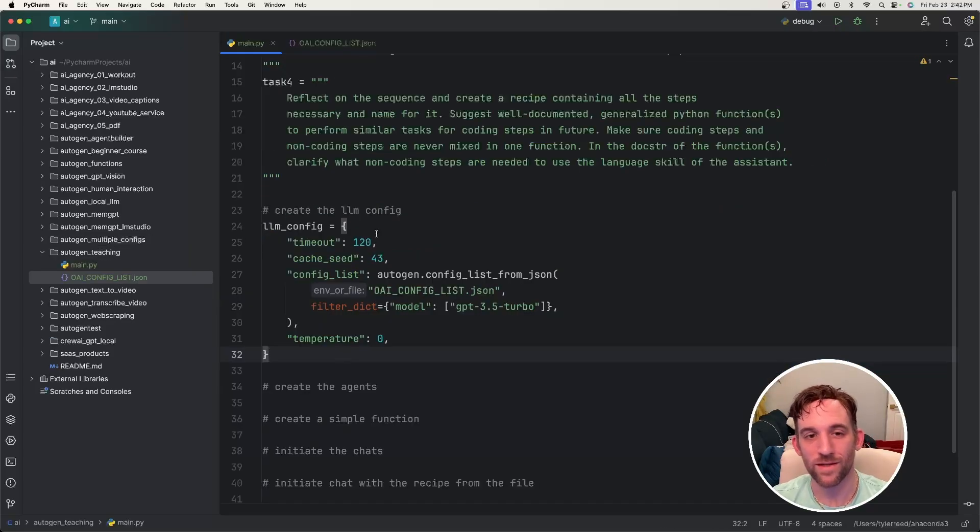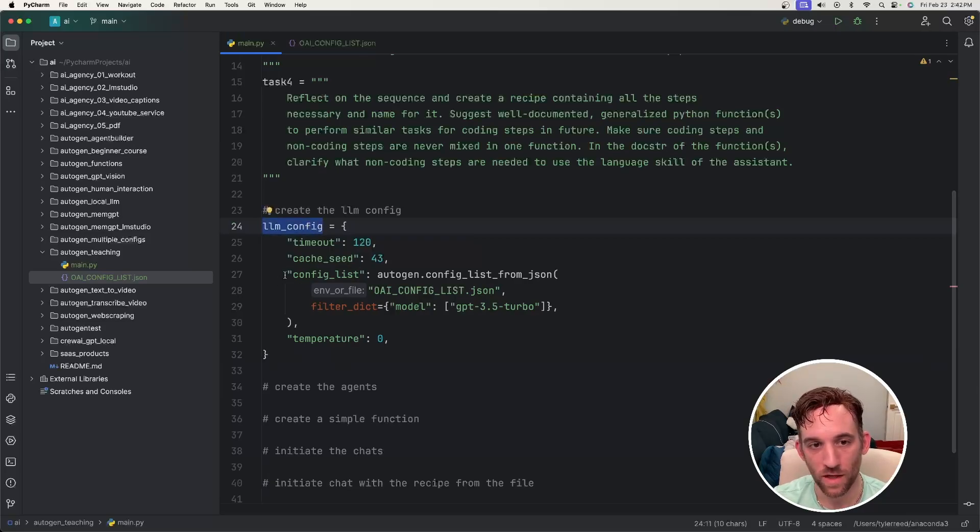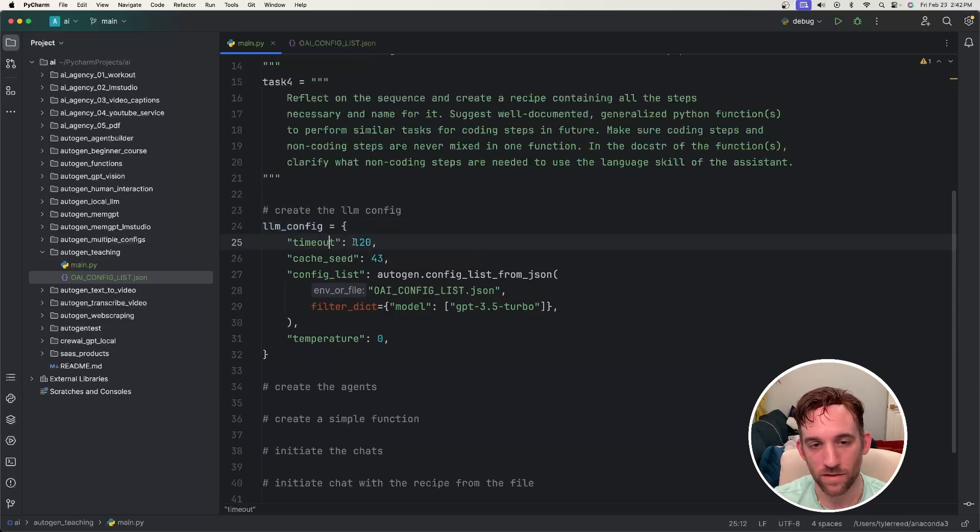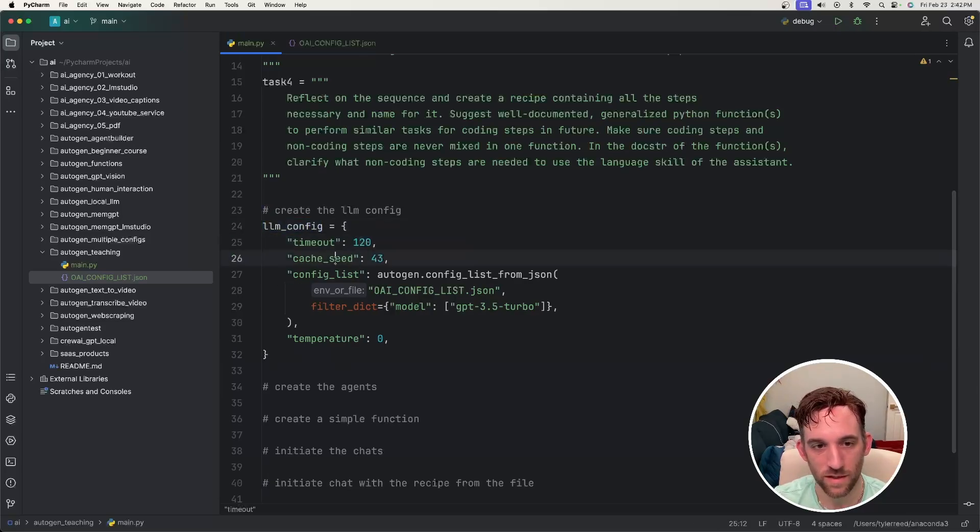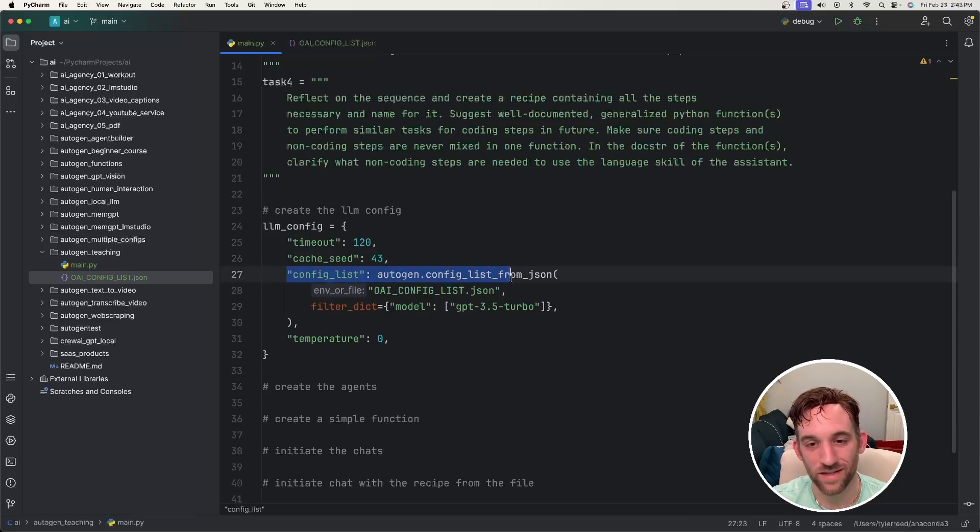We need to create the LLM config for the agents. I give a timeout of two minutes or 120 seconds. You can give whatever cache seed you want. You can keep changing this so you get different results. And then for the config list, we get that from the